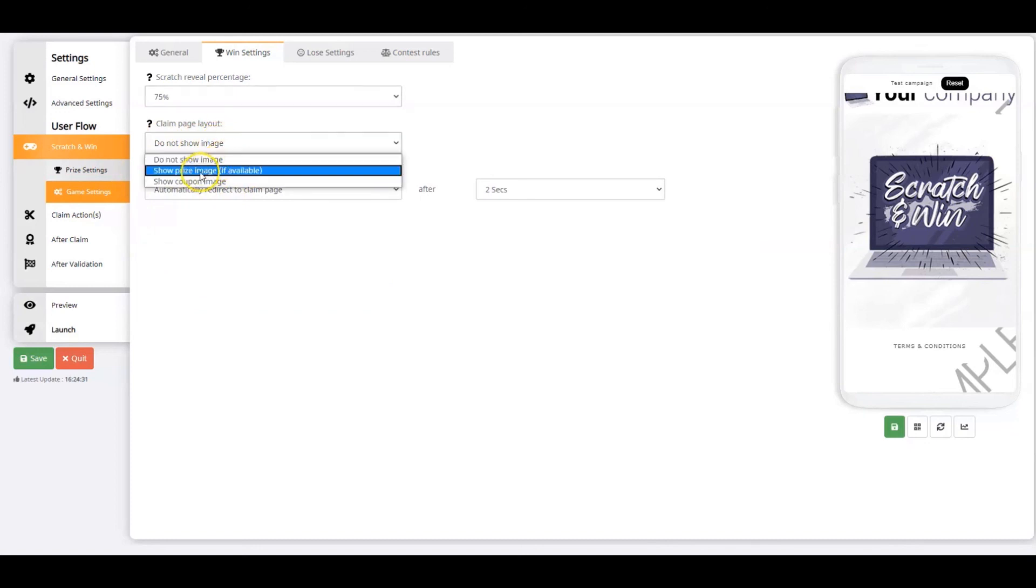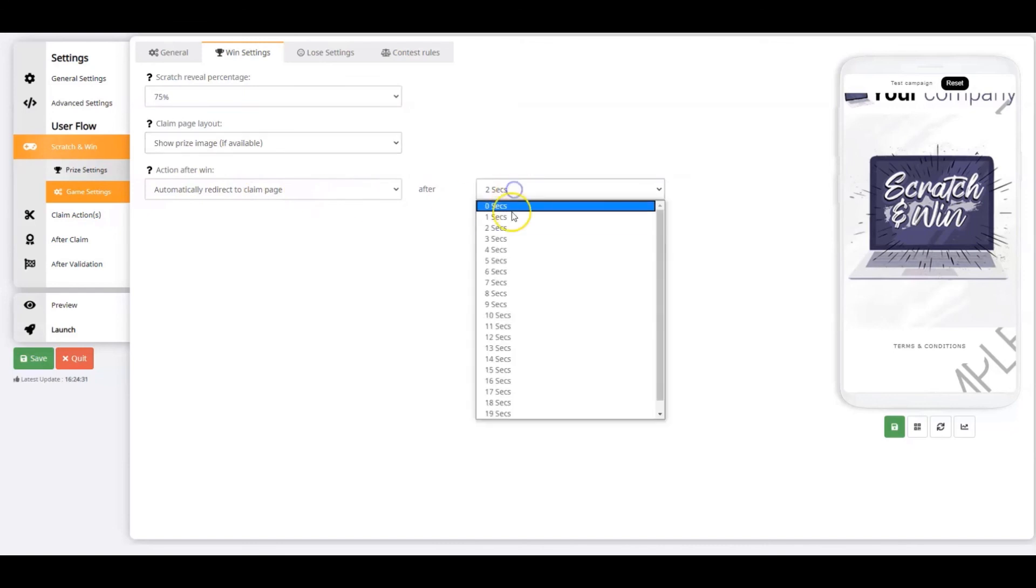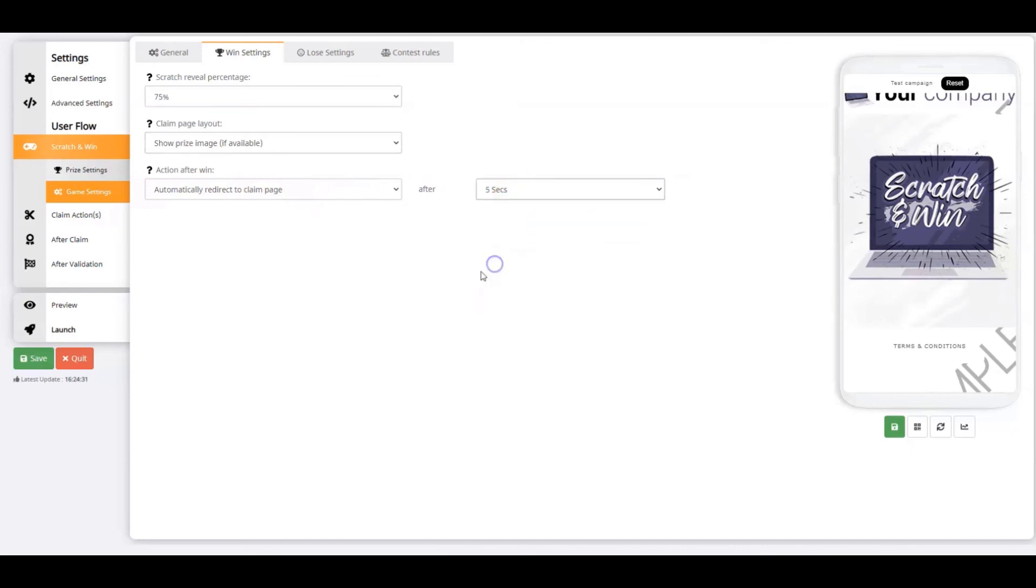At the action after win, you pre-define what happens when a player has won. You can either automatically redirect the winner to the claim page or display a proceed button. I'm using the redirection option after 5 seconds. I'll click save and move on to the lose settings.